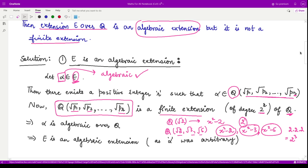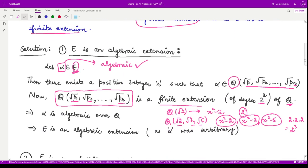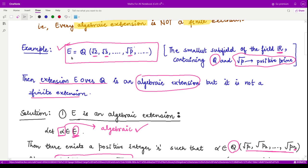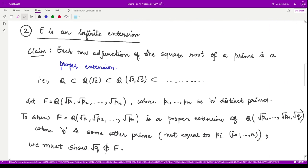Because this is a finite extension, and by the previous result every finite extension is an algebraic extension, this extension becomes algebraic. Therefore the corresponding element alpha is algebraic over Q. Since alpha was arbitrary and taken from the extension field, the overall extension field E over Q is an algebraic extension. Now let us see that it is not a finite extension — in fact it is an infinite extension.